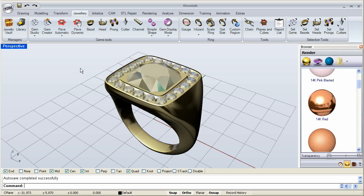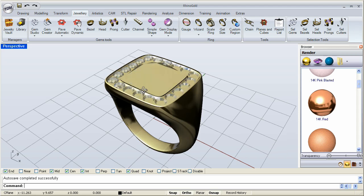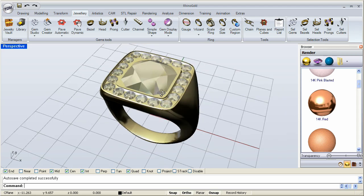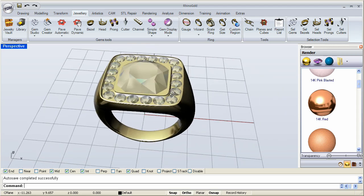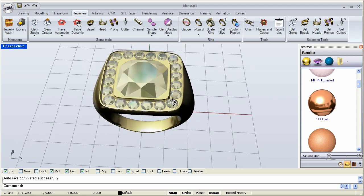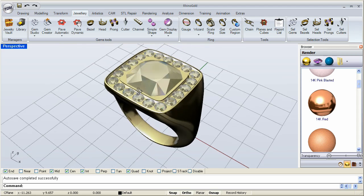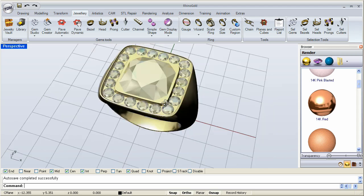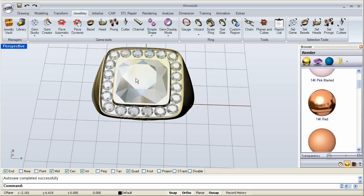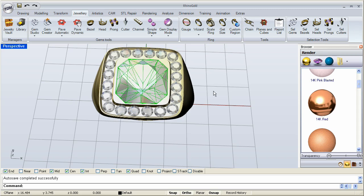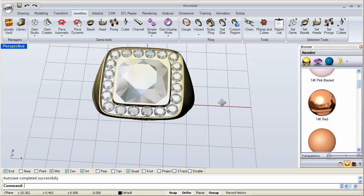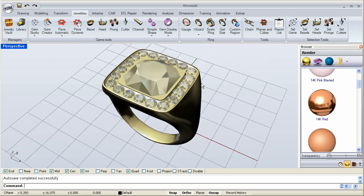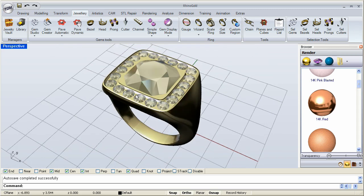Welcome, this is lesson 3.6 covering the Prong Studio. Now that I have an object over here, a ring that I have created and I have already added my stones. As you can see, I have a large stone here in the center and I have a lot of smaller round diamonds around the edge.